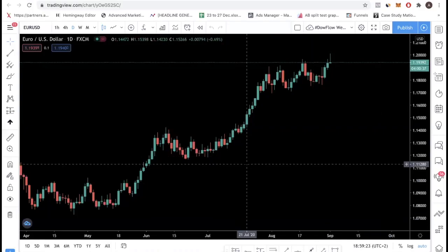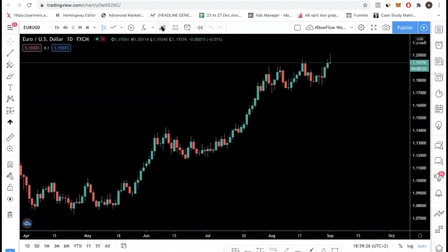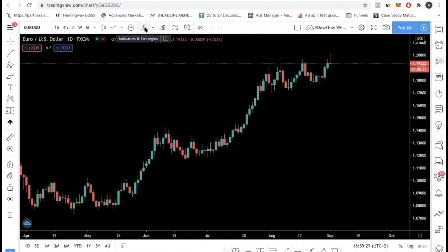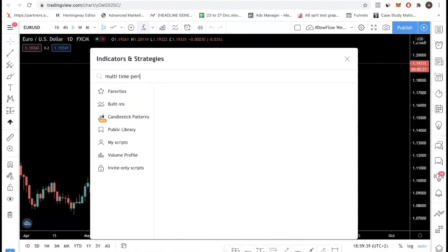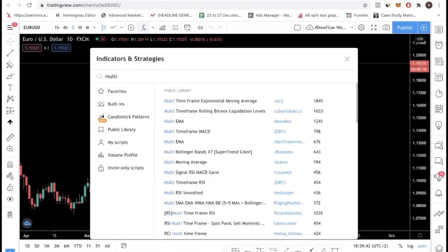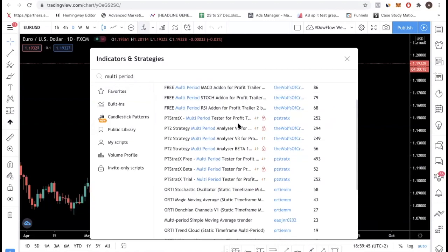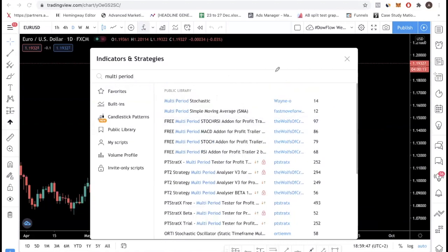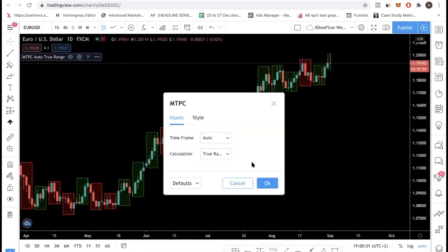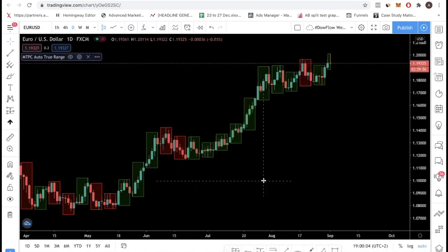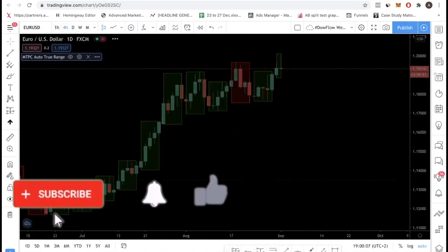Right now I'm at TradingView.com. The first thing you want to do is click on the indicator section and type 'multi-time period' — it's the multi-time period indicator. Just choose this one here and use the default settings, leave it on auto true range. Now we have the indicator loaded, and this is how you use it — it's very simple.